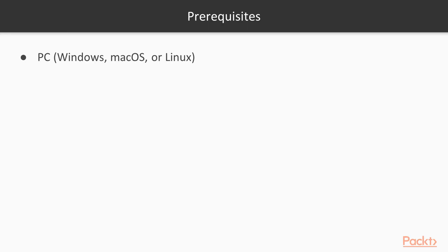For this course, you will need a PC with Microsoft Windows, Linux, or Mac OS installed. I will be using Windows. Unity fully supports Windows and Mac, but has limited support for Linux, so keep that in mind if you are a Linux user.